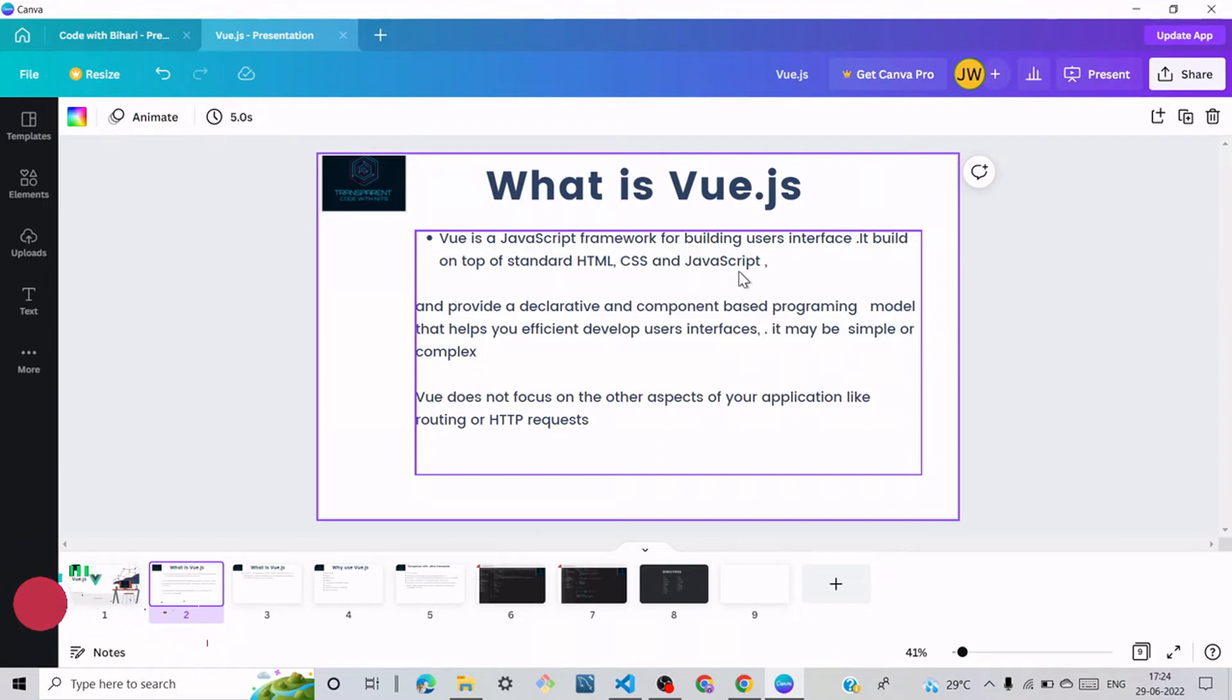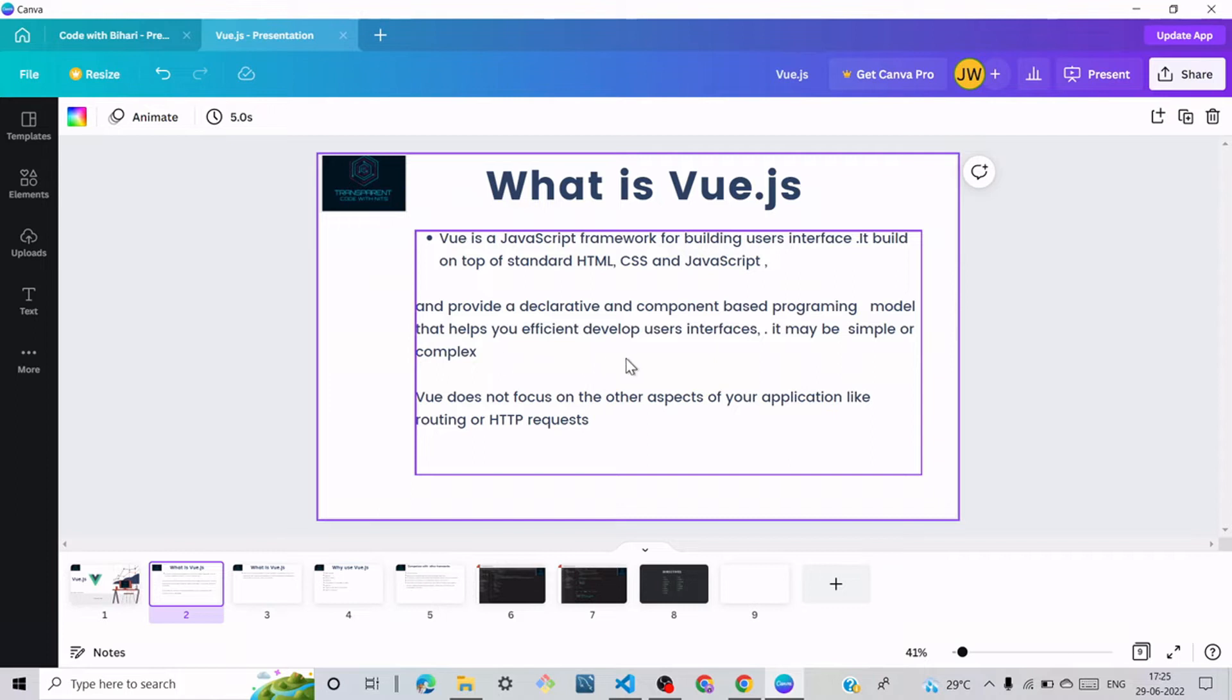Vue provides declarative and component-based programming model that helps you efficiently develop user interfaces, whether simple or complex, related to your program and your requirements.